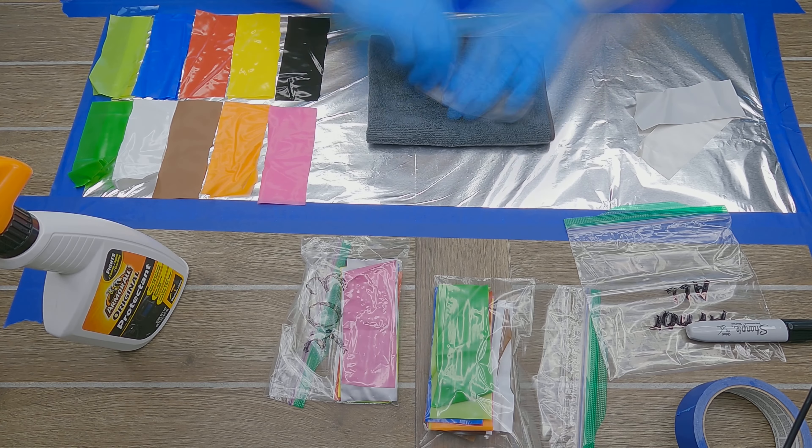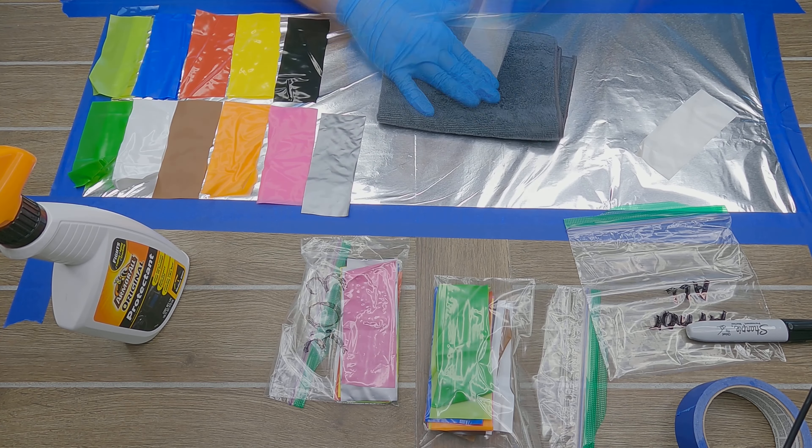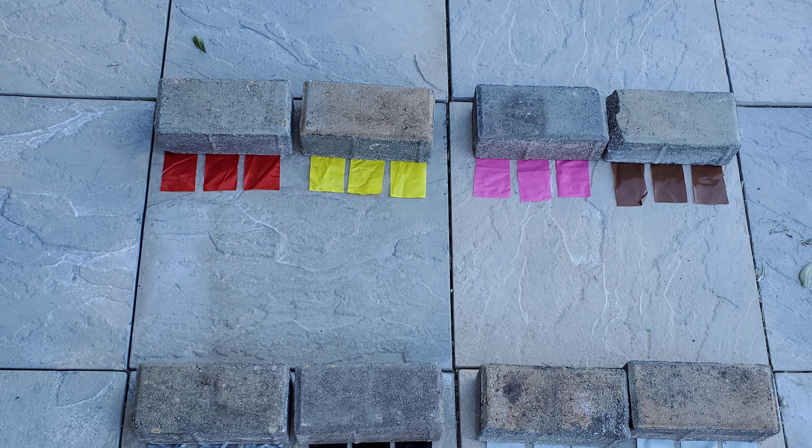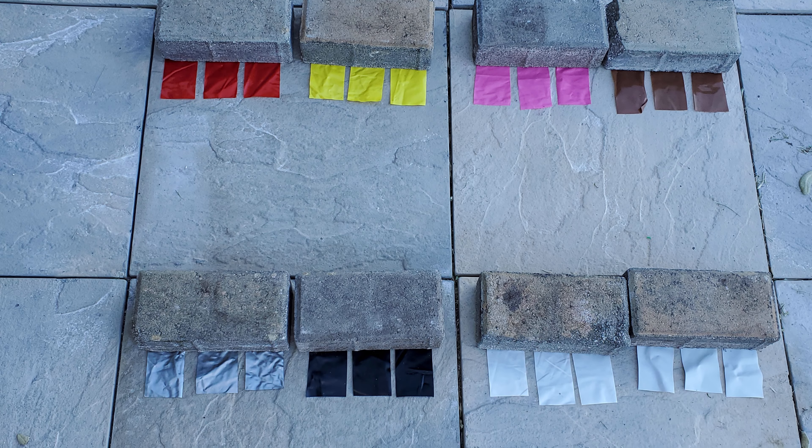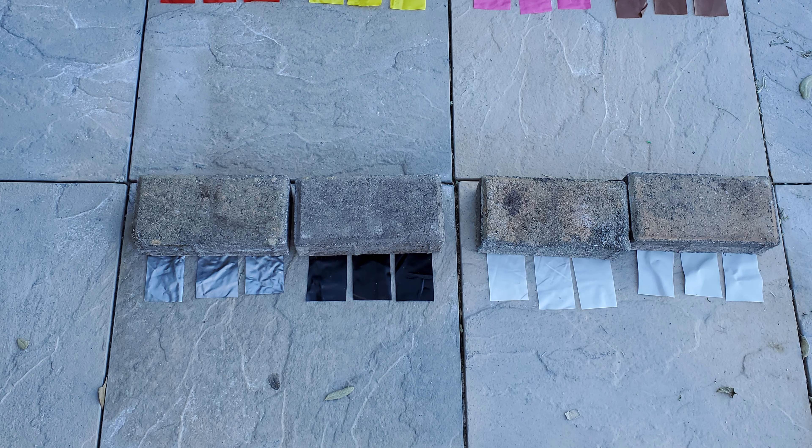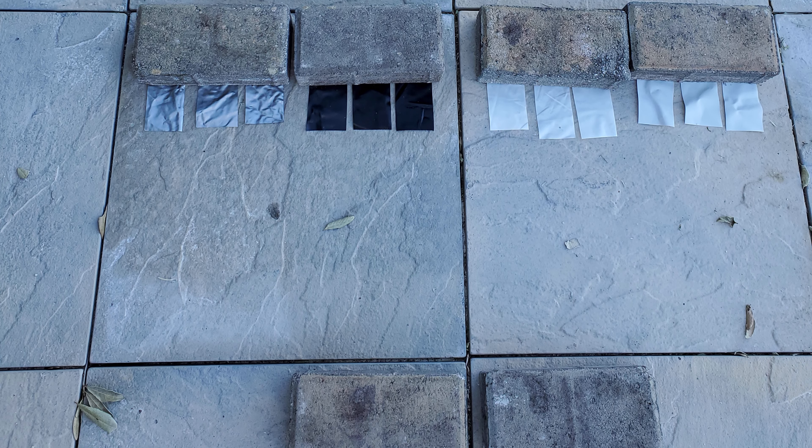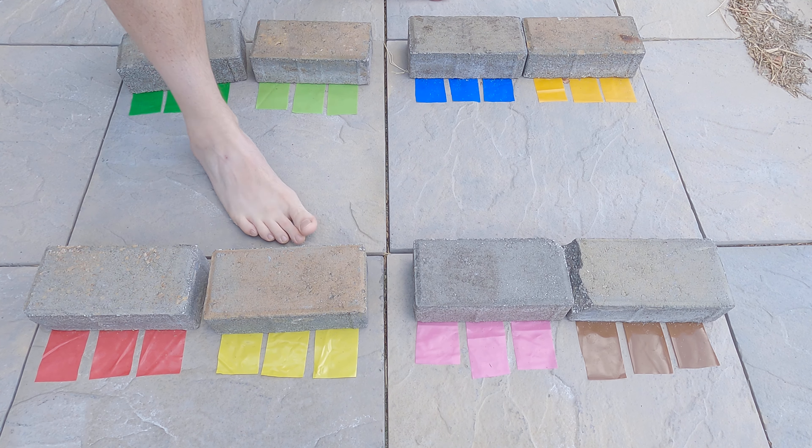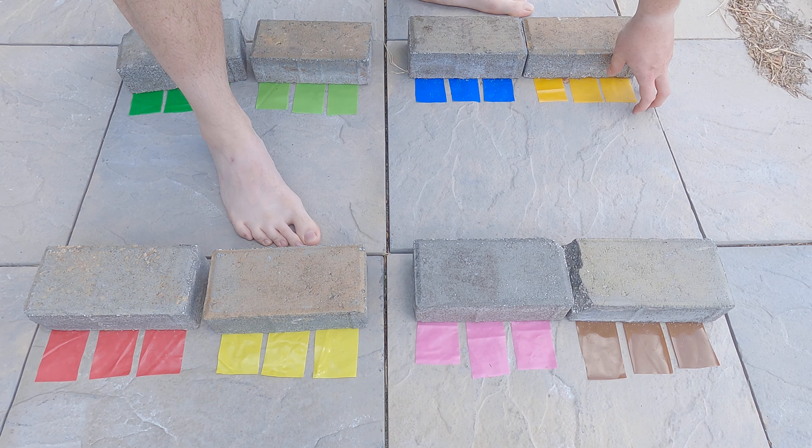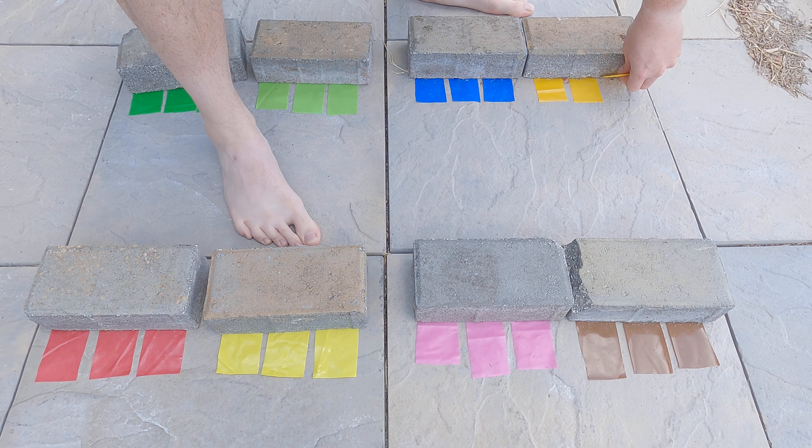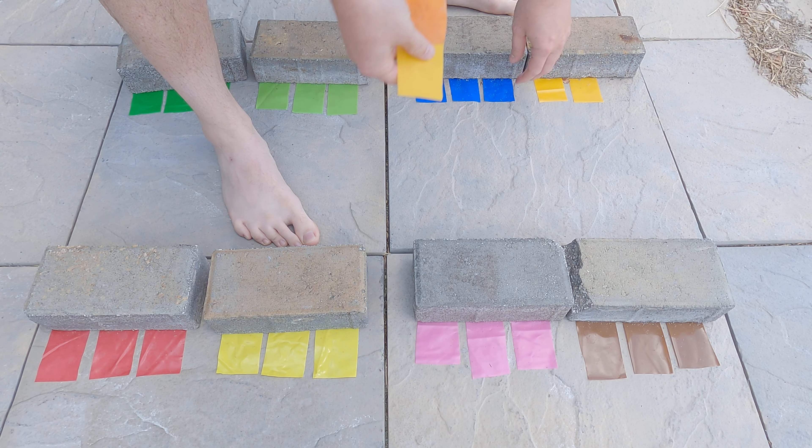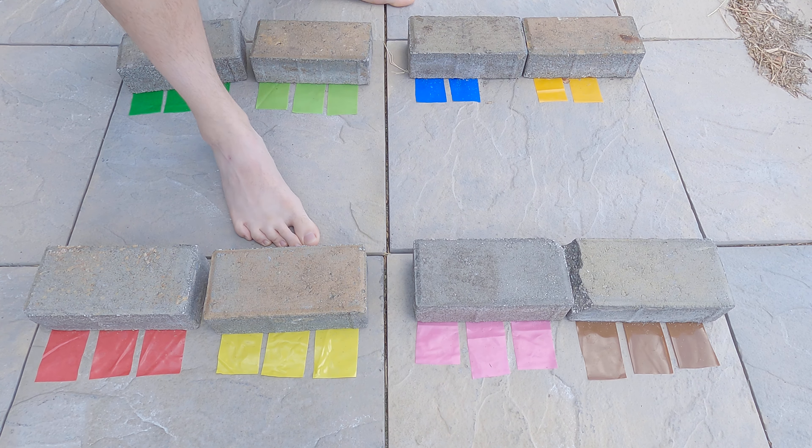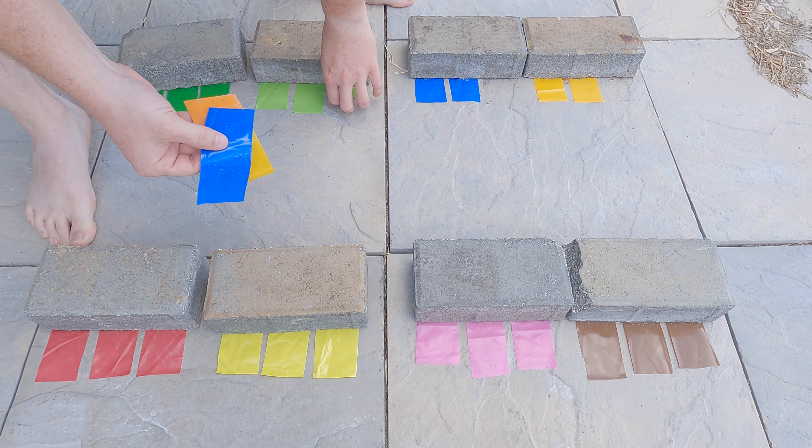With the swatches now treated, I set them up outside for exposure. From left to right, the samples are 303, Armor All, and the control. I leave half of each sample under a brick. This will serve double duty of holding the samples in place as well as shadowing half of each sample from the sun.